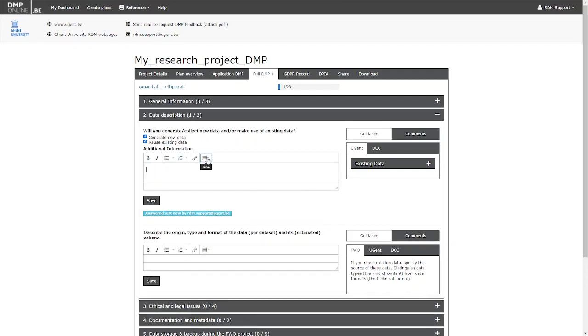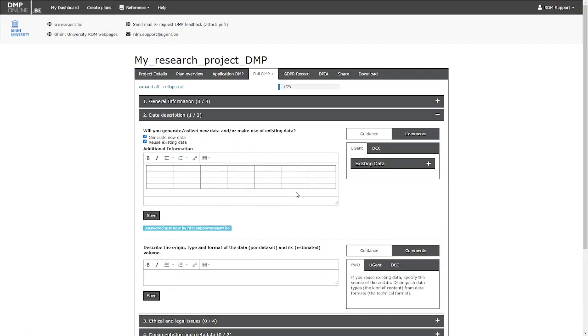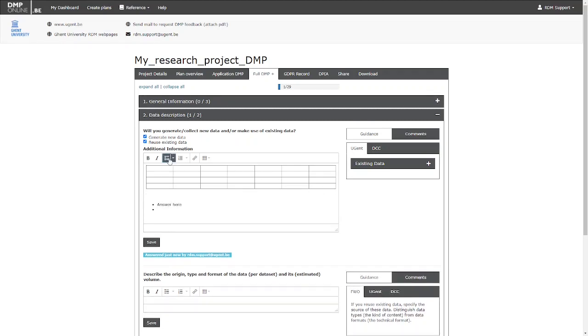Note that there is a text formatting bar. For example, you can create bullet lists or a table. Once you are done with a question, remember to save your changes.